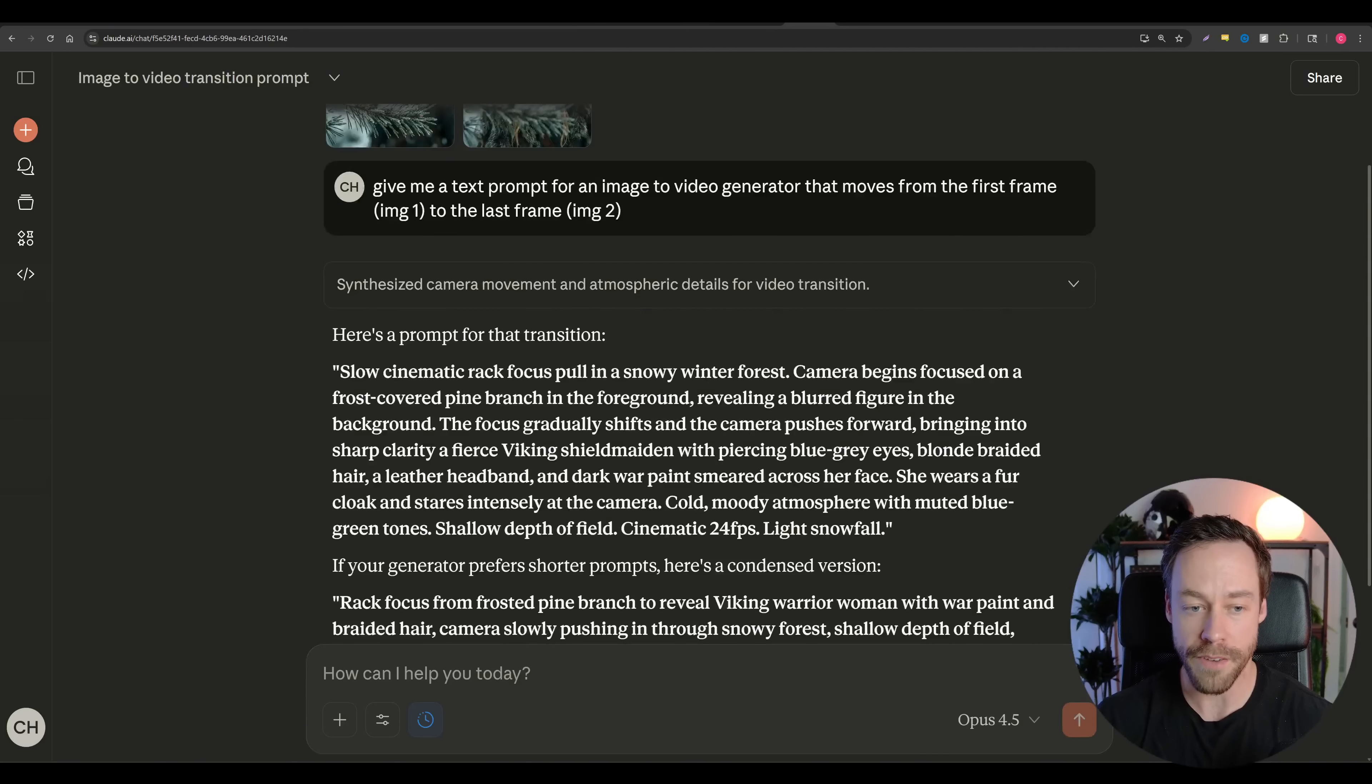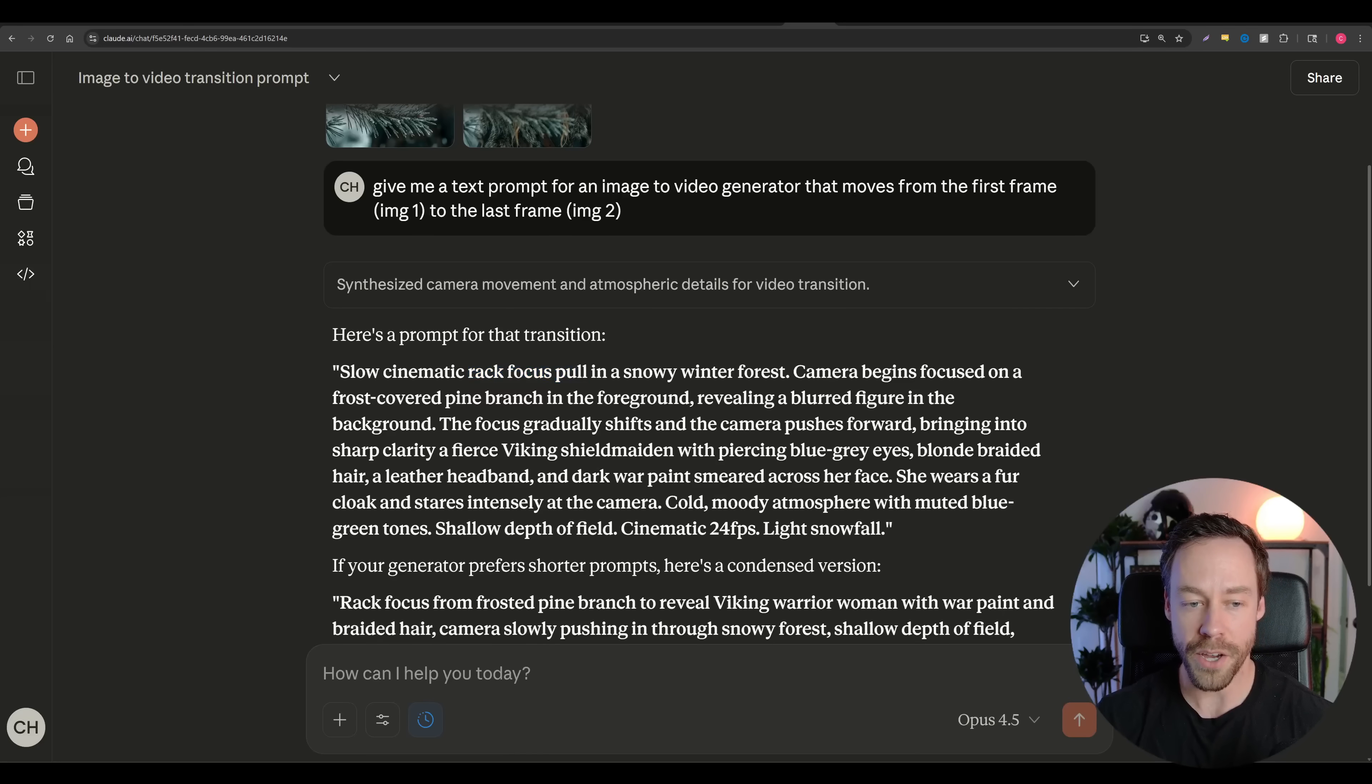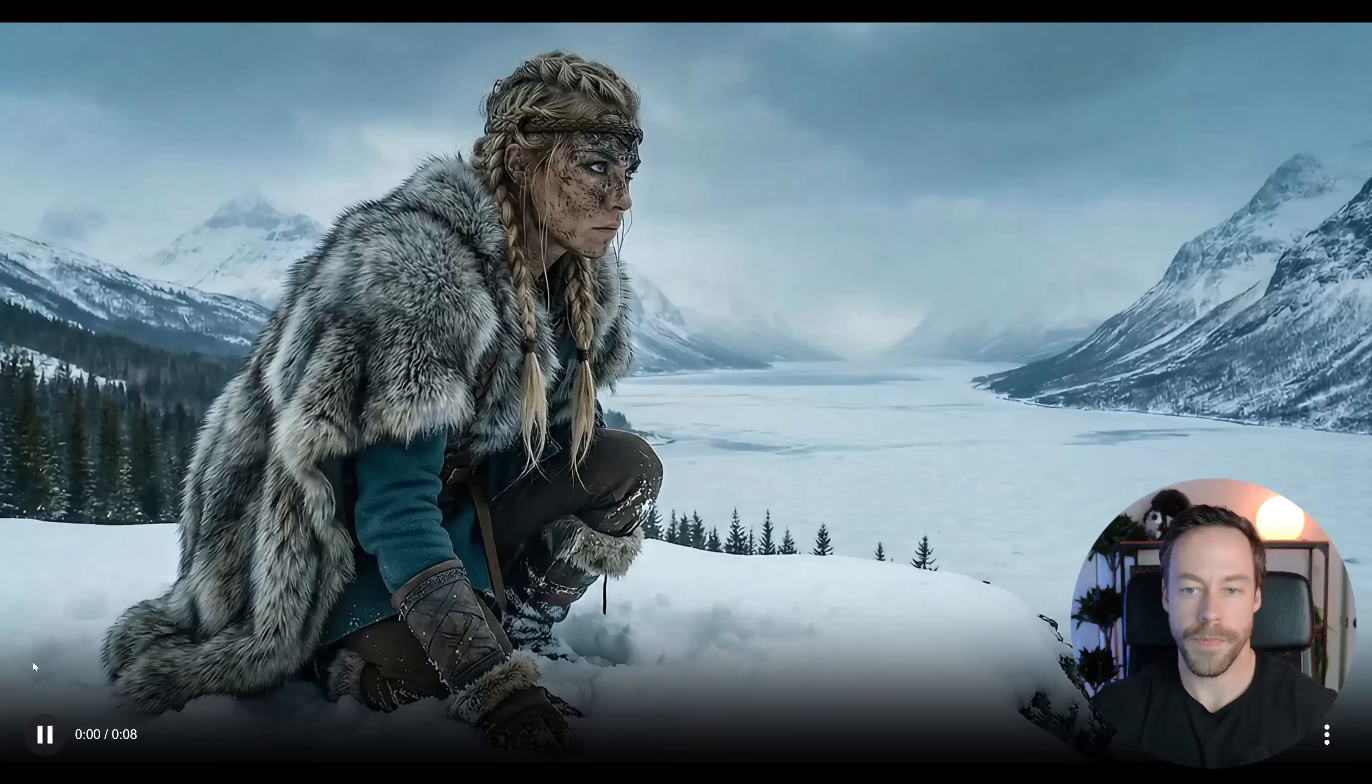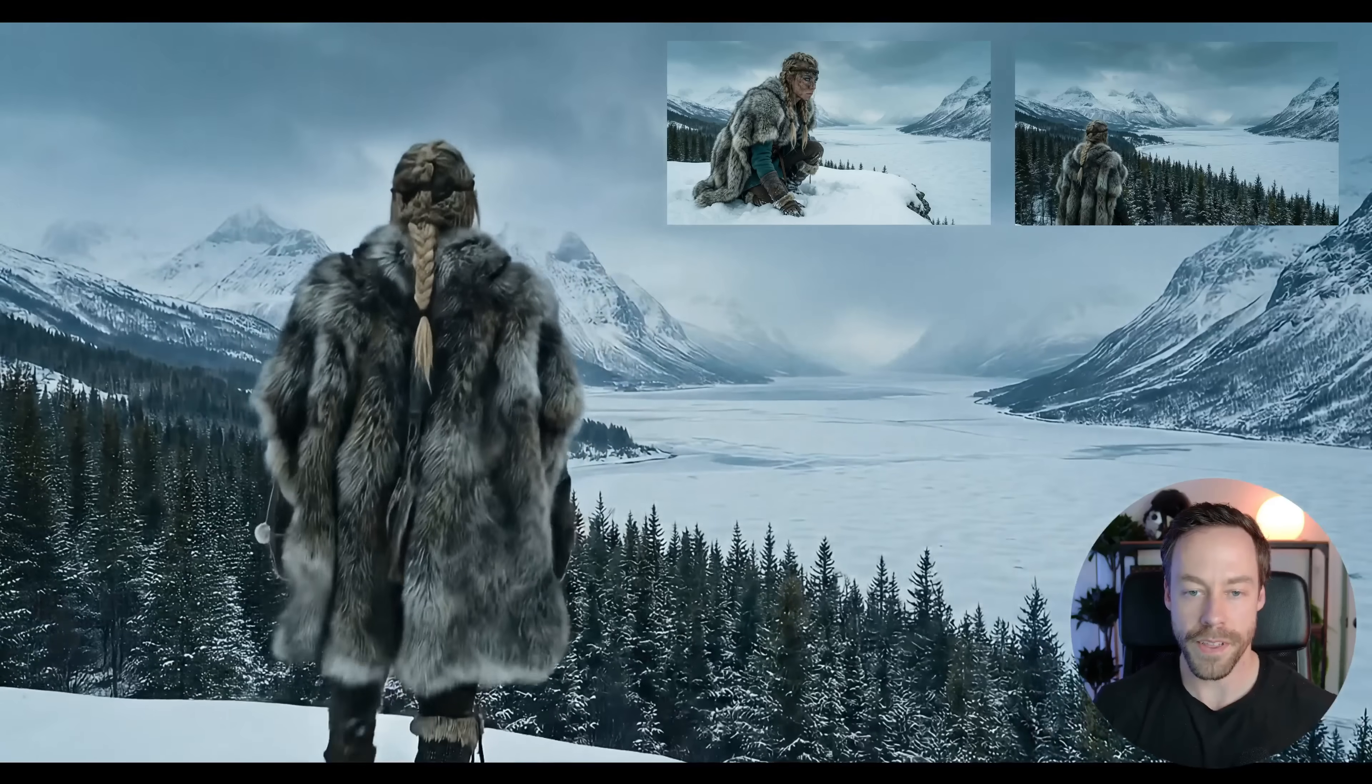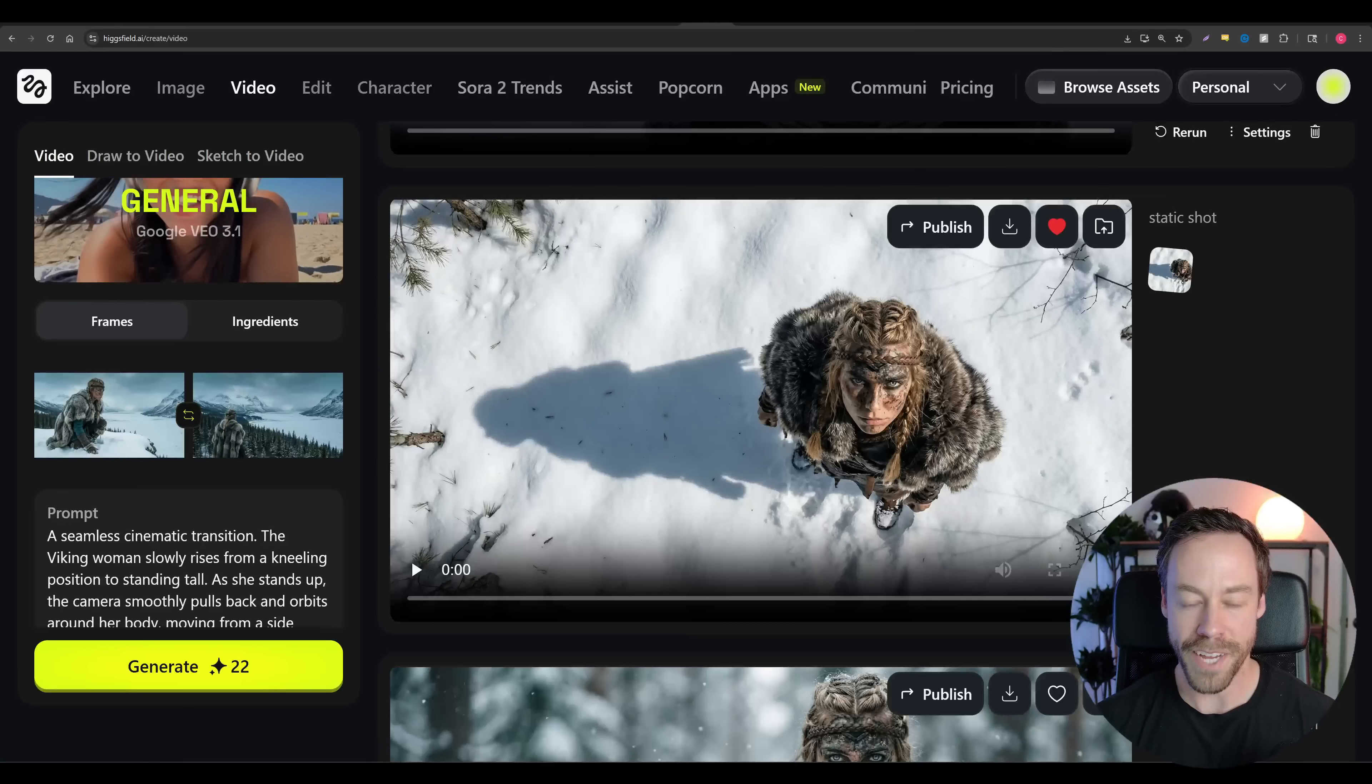And so you can see what Claude gave - a slow cinematic rack focus pull. Again, that's a specific type of camera movement that you just don't know if you don't know. And then it goes into more and more detail. But this is a great place to start when you're just kind of confused and you don't know how to prompt a specific scene. And that's the same exact process we used with this video. First frame, last frame, and a prompt I got from AI.